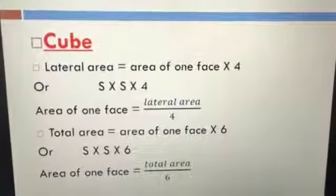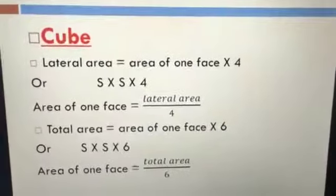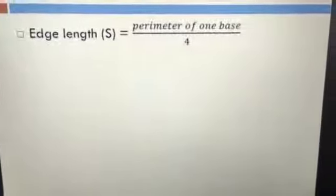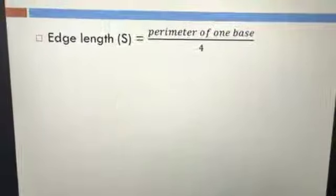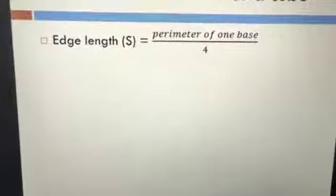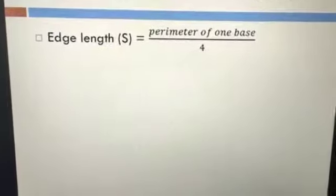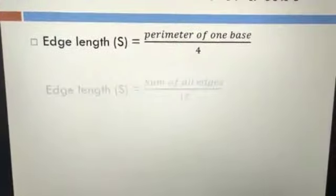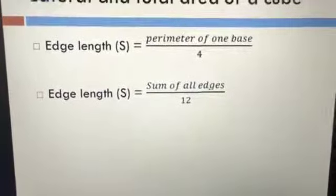If we have the perimeter of one base, we can get the edge length: side equals perimeter divided by four. And if we have the sum of edges — a cube has 12 edges — then side equals sum of edges divided by 12.